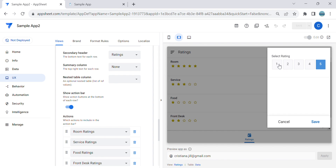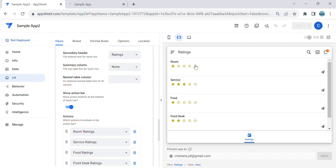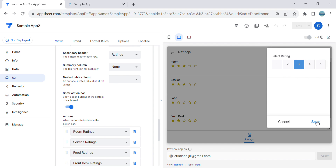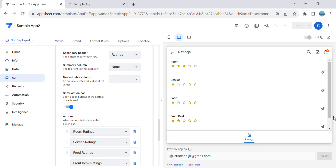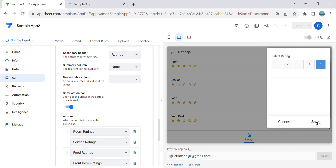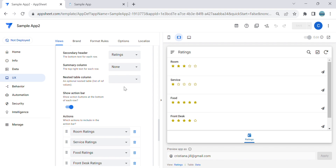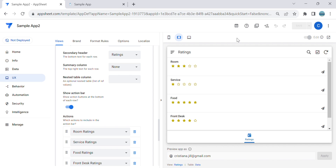Let's test the star rating. For room rating it's five star — you can change it. I'll make it one star — you can see it changes. Change it back to three star — it updates as well. Service gets one star, food gets five star, front desk gets four star. That's how to create ratings or feedback using format rules. If you learned something, don't forget to subscribe or comment if you have questions. Thanks for watching, see you next time!